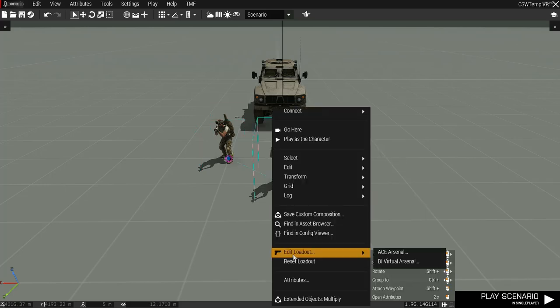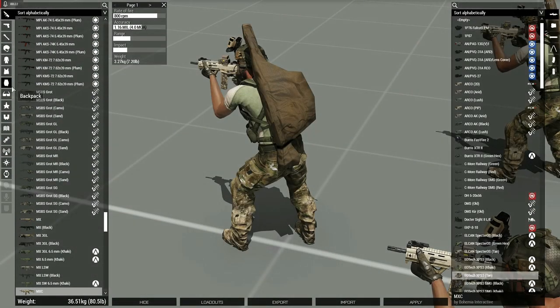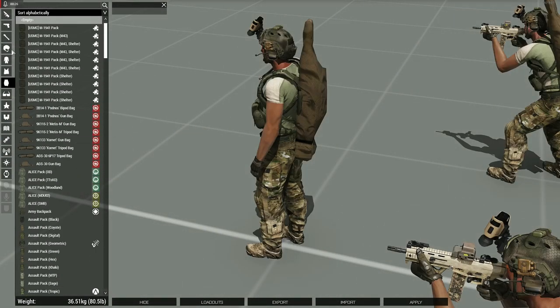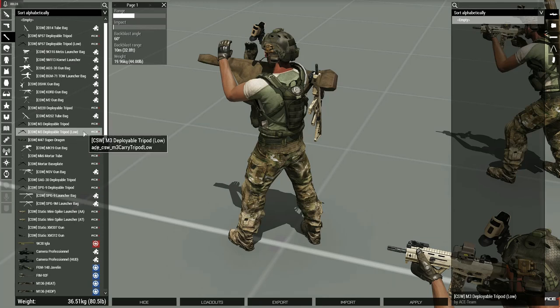Going into the leader's arsenal you'll see that he doesn't actually carry the tripod as a backpack. Instead, it can be found under the launcher archetype.